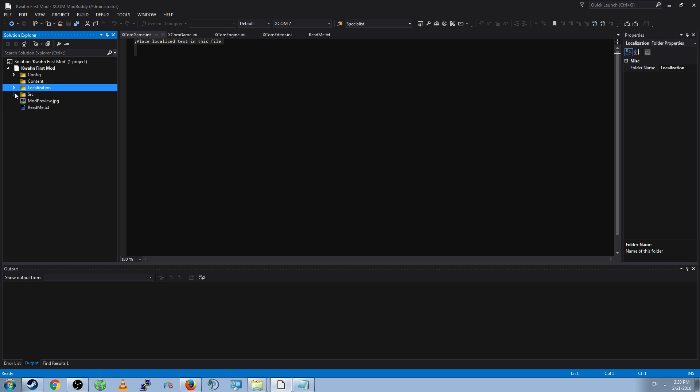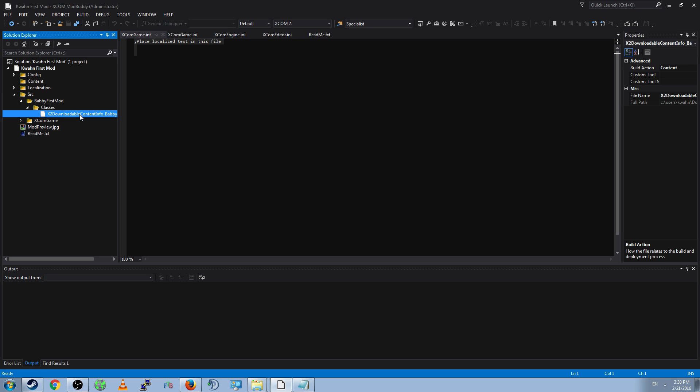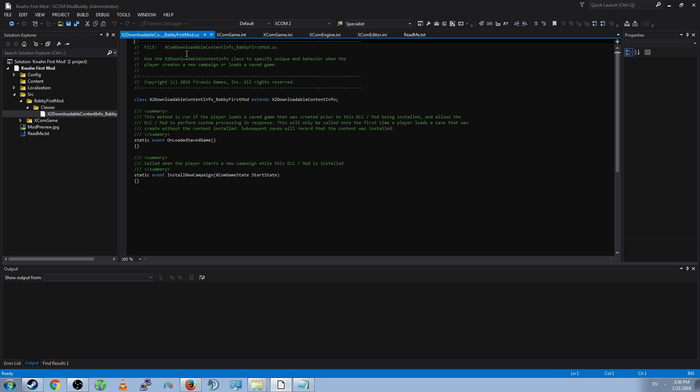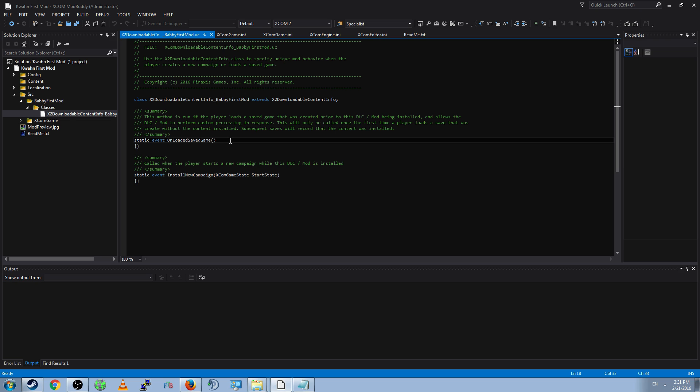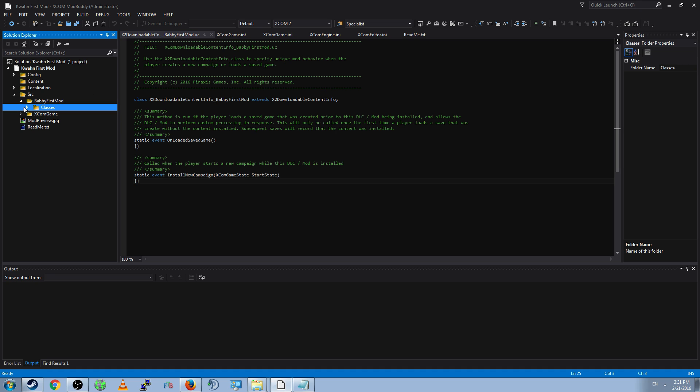Next is SRC or Source. The Source files are the meat of the game. These contain all of the logic that determines how XCOM functions. BABBY First Mod comes with a free class, just for you. XCOM DLC Info, BABBY First Mod dot UC. The class name will always match the file name. If it does not, it will give you errors. And this says it extends X to DLC Info. This means that this class is the same as the DLC Info class, but with more stuff added. And you're given a couple of free functions that allow you to do stuff when you load your saved game or start a new campaign. We'll get more into what those do at a later time. For now, if this is present, then everything's working correctly.